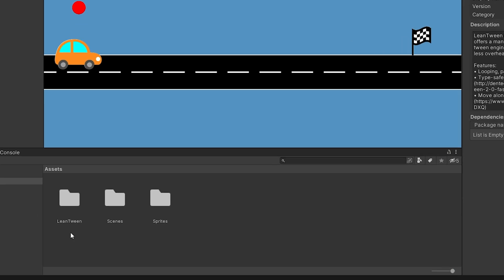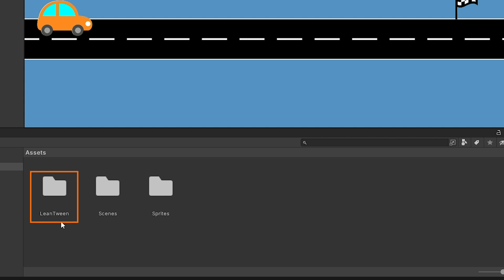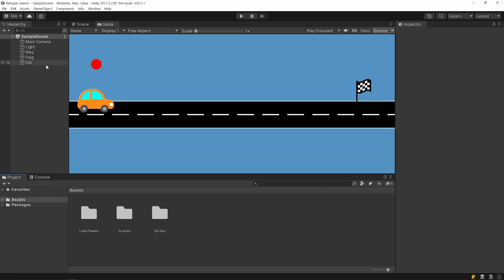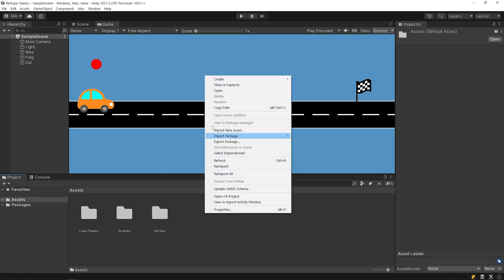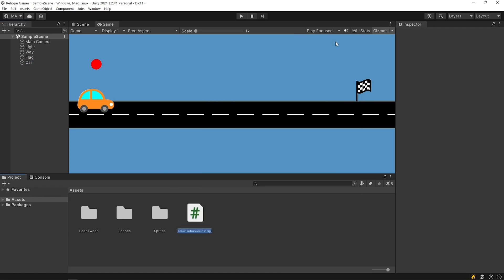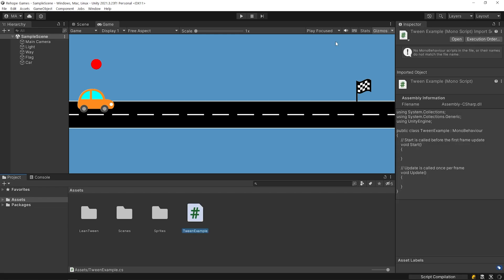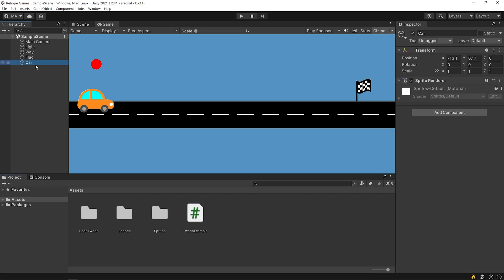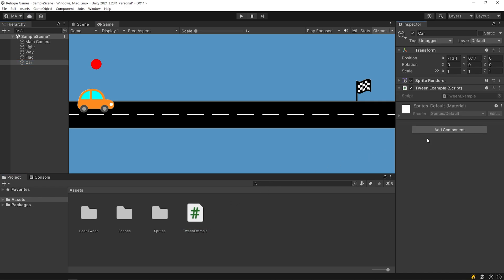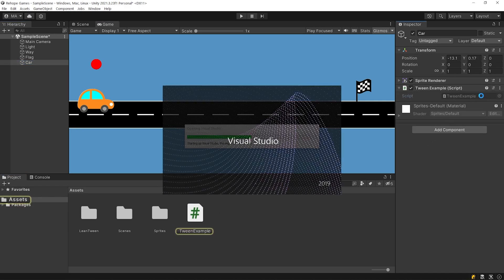The LeanTween package imported. Let's move this car to the finish flag using the LeanTween package. Right click on the project panel and create a script. I'm going to call it TweenExample. Drag and drop the script to the car object and open the script.